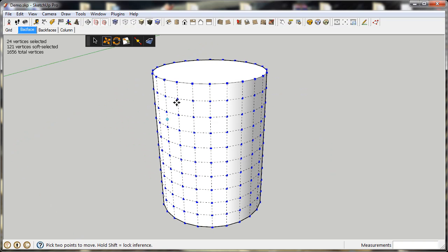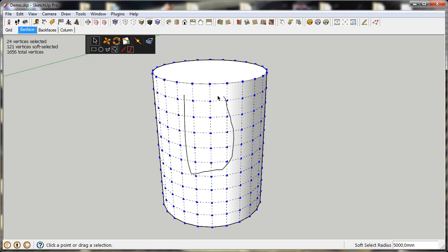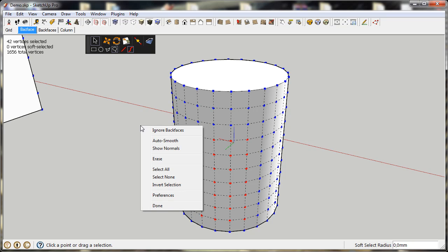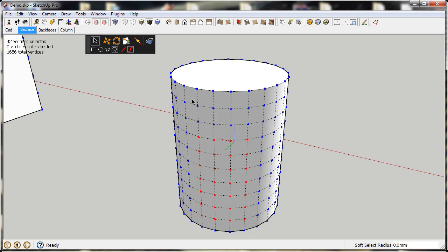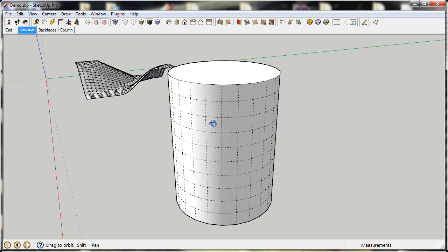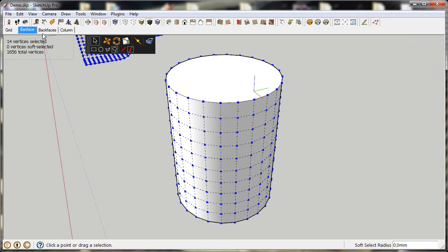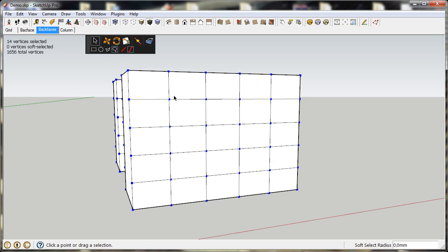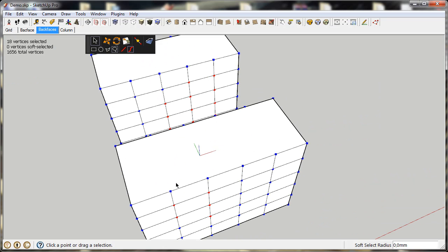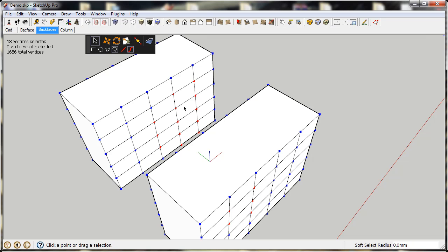Another feature to help you select the right vertices is Ignore Back Faces. If I select these vertices, you'll see that on the backside they are also selected. But if I turn Ignore Back Faces on and select these, they won't select on the other side. This is not selecting what is visible, but it only selects the vertices connected to faces pointing towards the camera. So if I select these vertices here, they were also selected because these faces were pointing towards the camera, even though they were not visible.